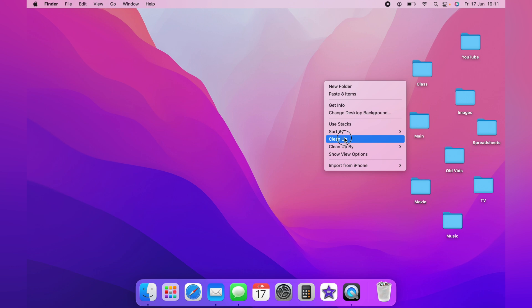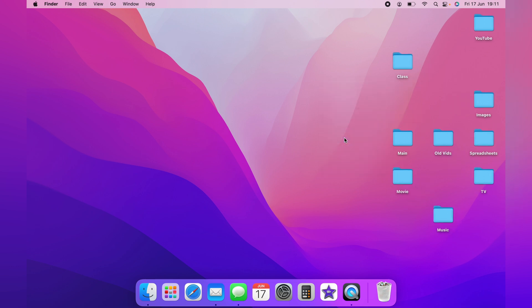Then you want to come down and select Clean Up. This will clean up the desktop, but can still leave the desktop looking fairly messy.